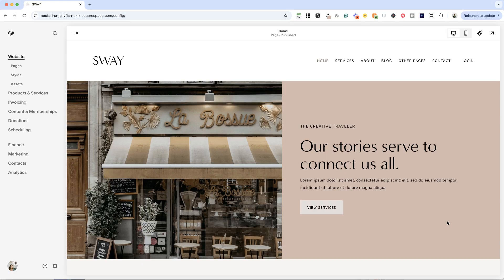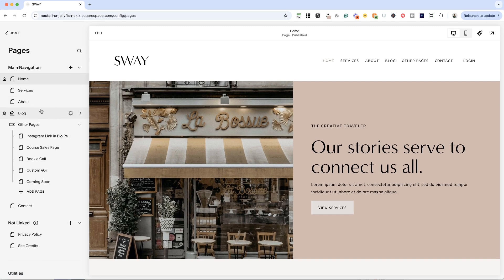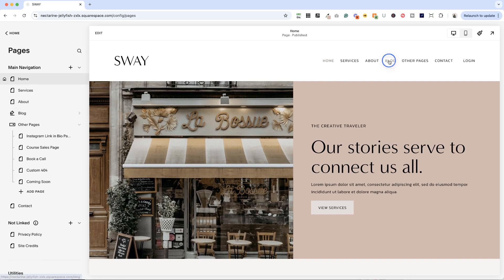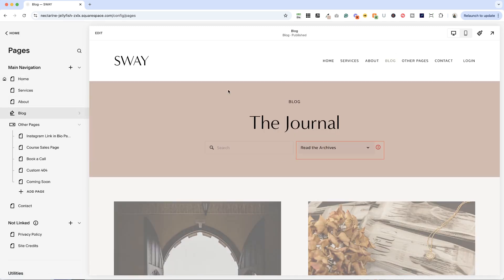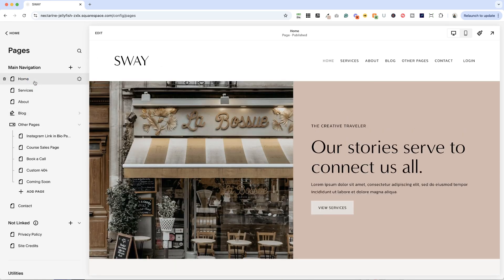I am here in a copy of my Sway template for service-based businesses. If you'd like to check out my template shop, I'll drop a link below. It's a great jumpstart to get your website started fast. All right, let's go ahead and look at pages. I already have a blog here, but for the purposes of this example, we are going to start from scratch.